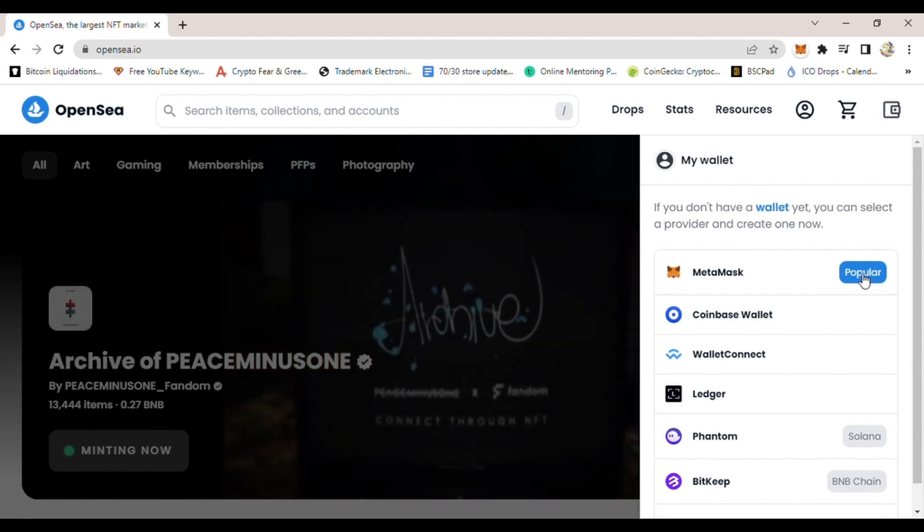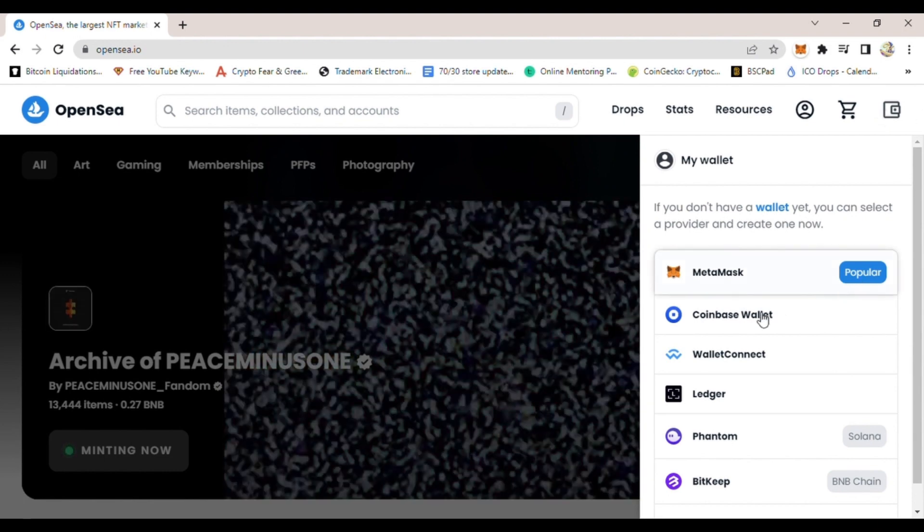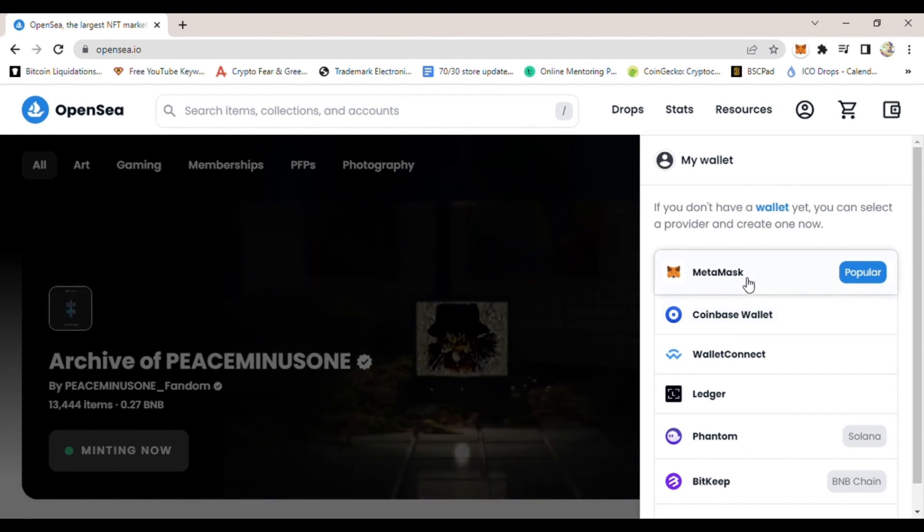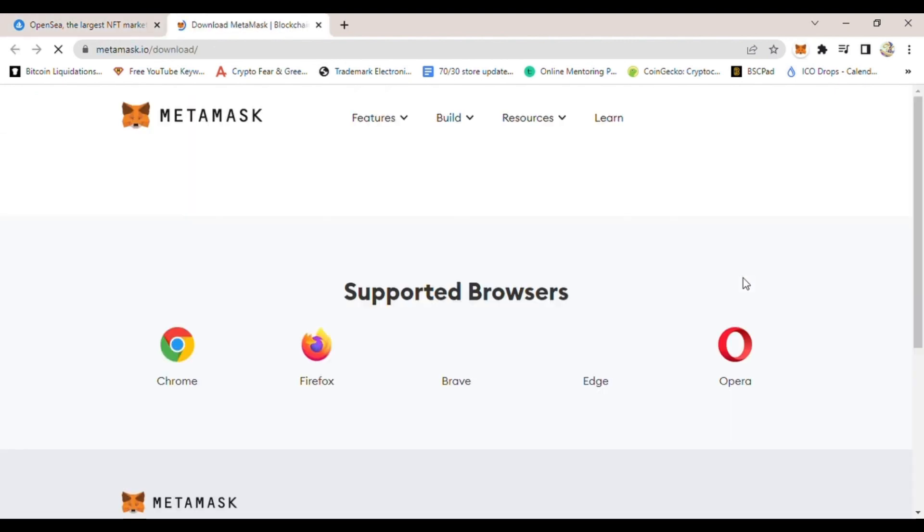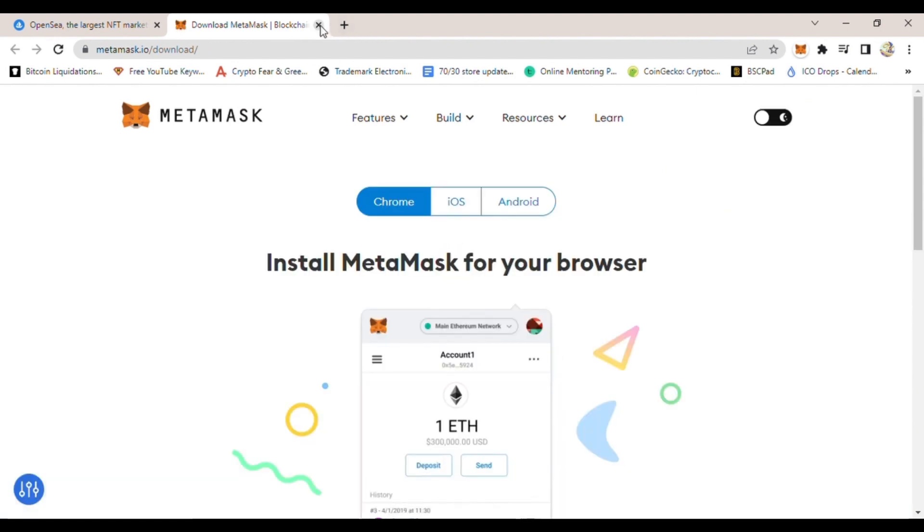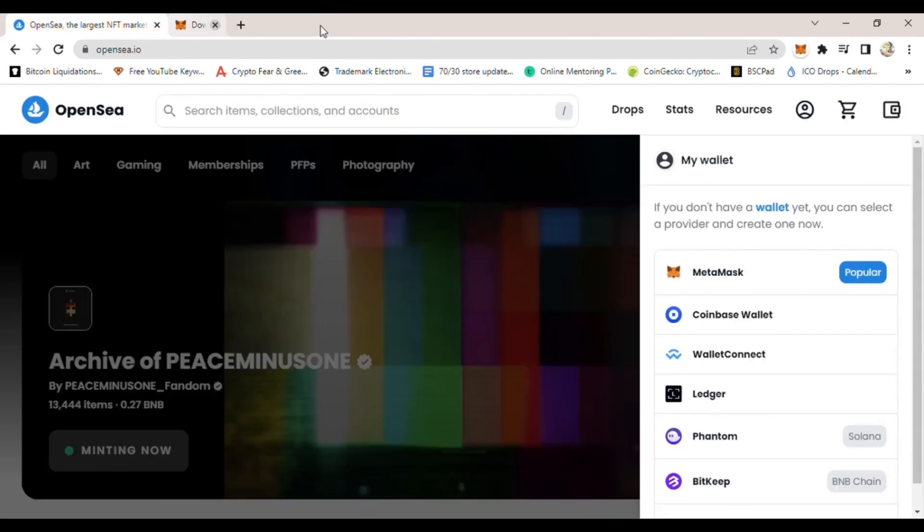If you click on MetaMask, sometimes it will ask you to download, but I usually connect by mobile. So in this tutorial, I will show you how to connect using WalletConnect.